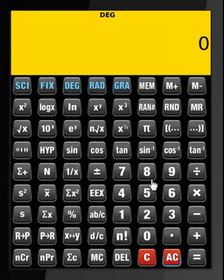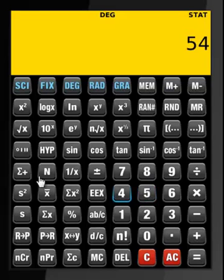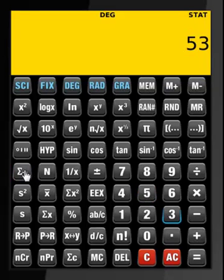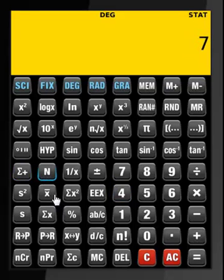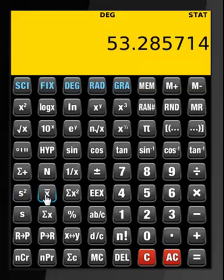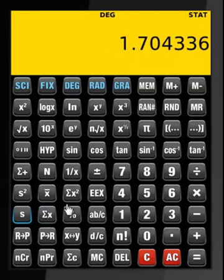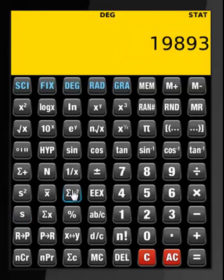Let us perform some statistical calculations. Add to the statistical register: 55 sigma plus, 53 sigma plus, 54 sigma plus. The number of items added to the statistical register, the variance, the arithmetic average, the sum X, the sample standard deviation, and the sum of squares of X. To clear everything, this is what we do.